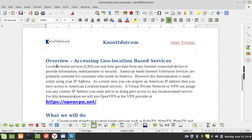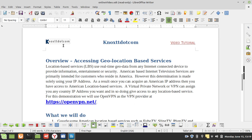We're going to be accessing geolocation-based services. Location-based services, or LBS for short, use real-time geo data from any internet-connected device to provide information, entertainment, or security.